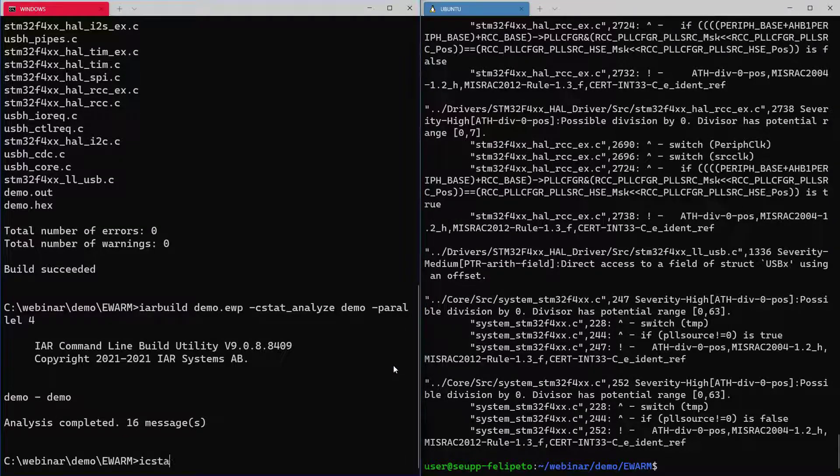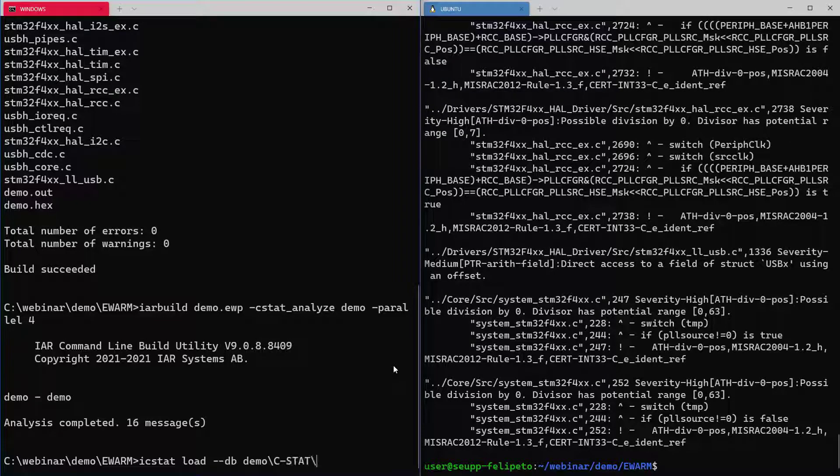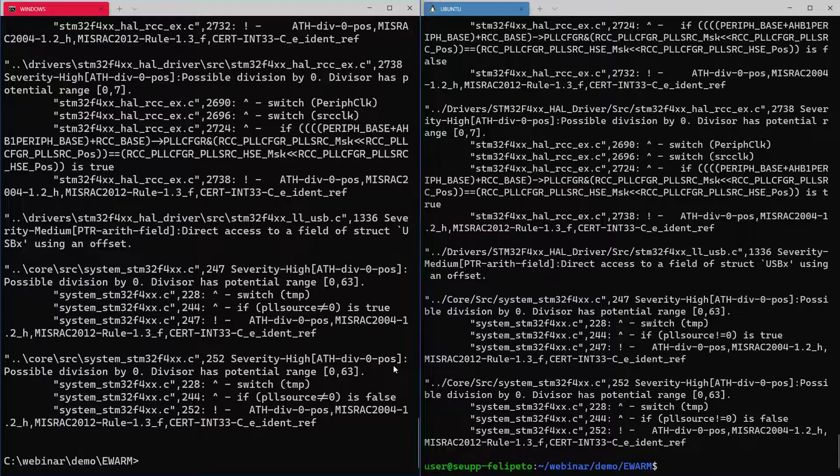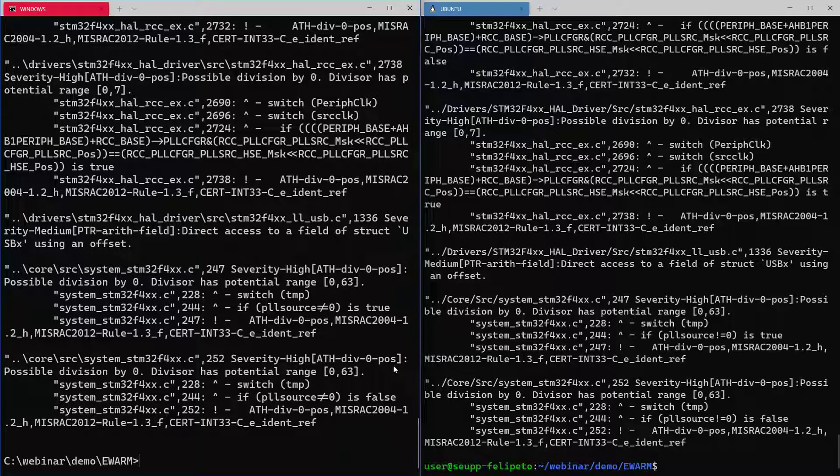You can do the same here on the Windows side. Load the messages that have been generated from the database that CSTAT always generates. And as you can see, depending on what you have enabled, MISRA C search as C.